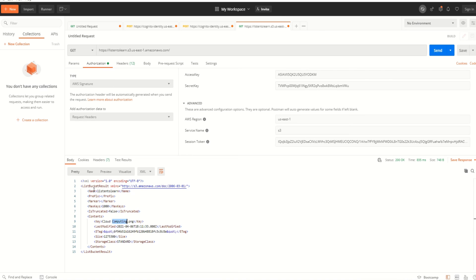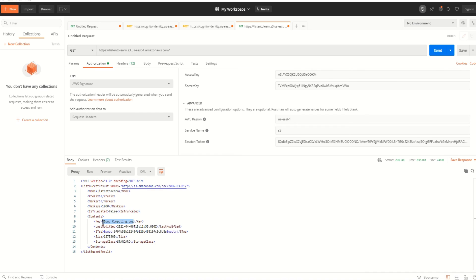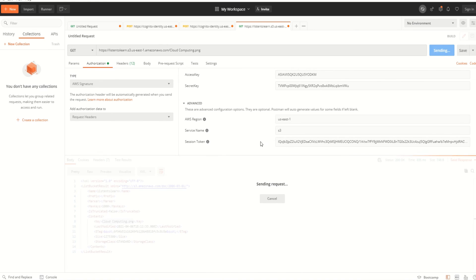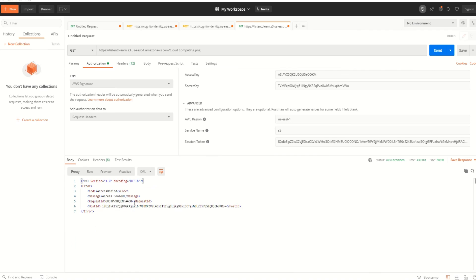However, we gave only list buckets permission for this role. We did not give access for getting any specific object. So if we try to do that, it should actually fail. Let's try that as well. I'm trying to get a specific object here. As you can see, it returns access denied because this particular role doesn't have the permissions to get an object. It just has the permissions to list the buckets.